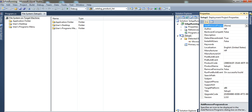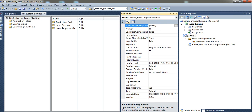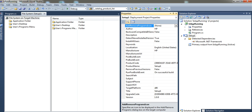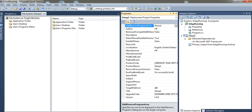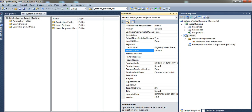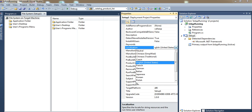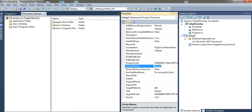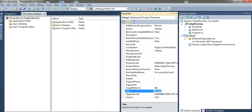The next step is to click on Setup, go to Properties. Here you have options like what icon to show in the Add/Remove Programs in Control Panel. You also set up who made the program and can add a description. Set the manufacturer name, your location, and your product name — for example, 'Detect Amp Running Something.' The title is also a good idea to change.